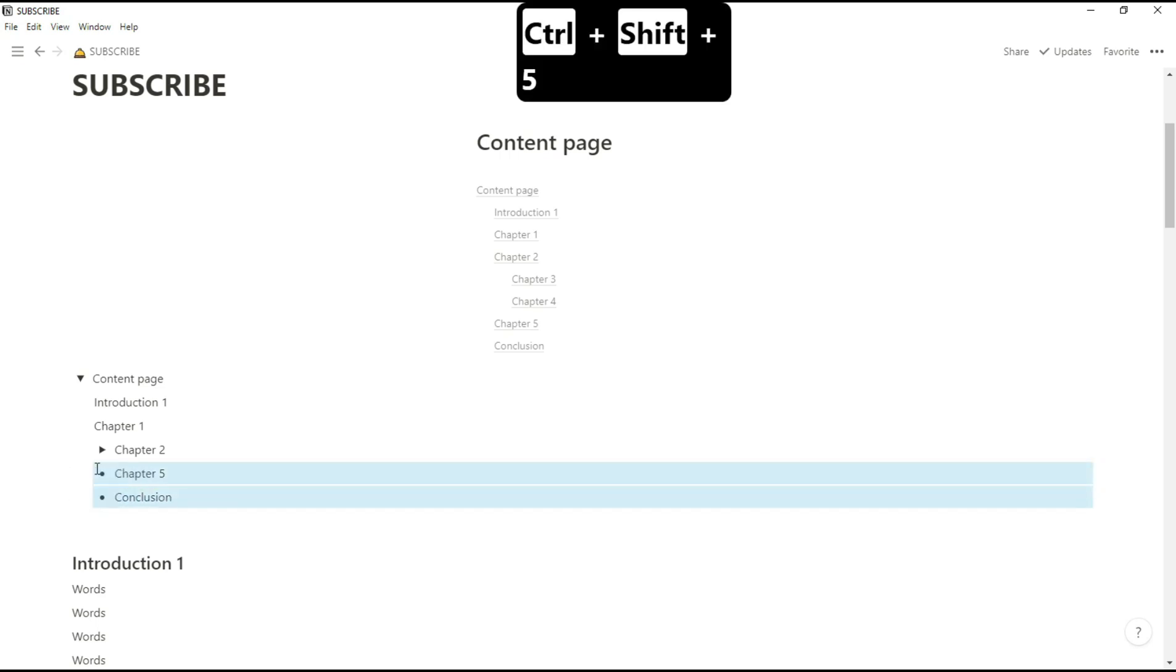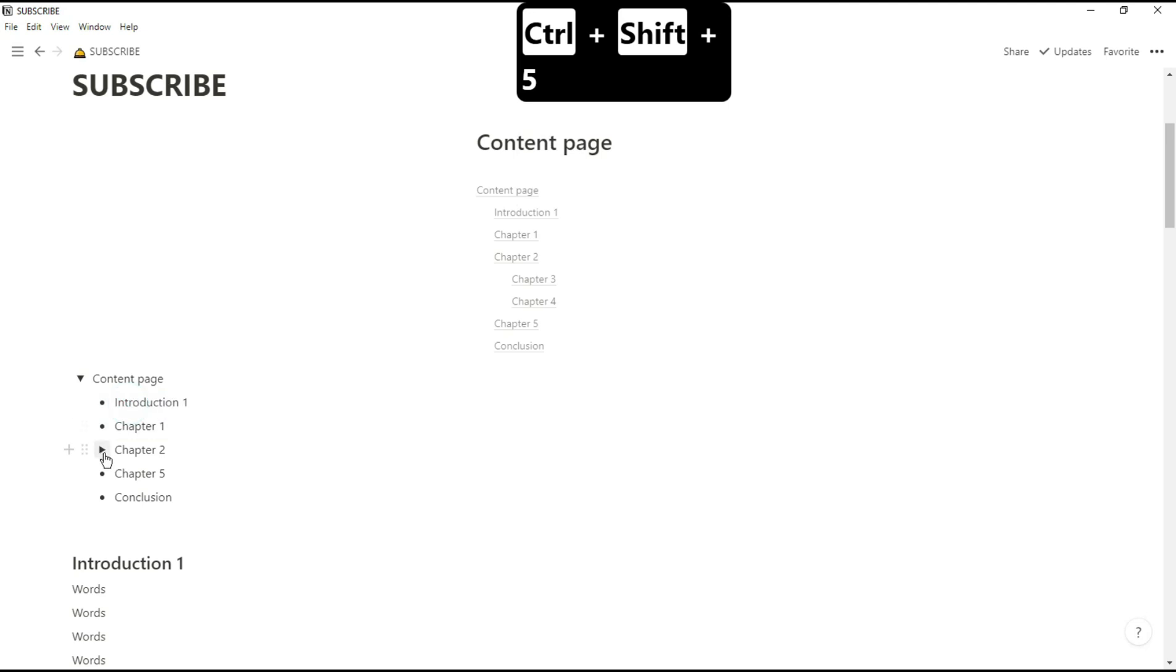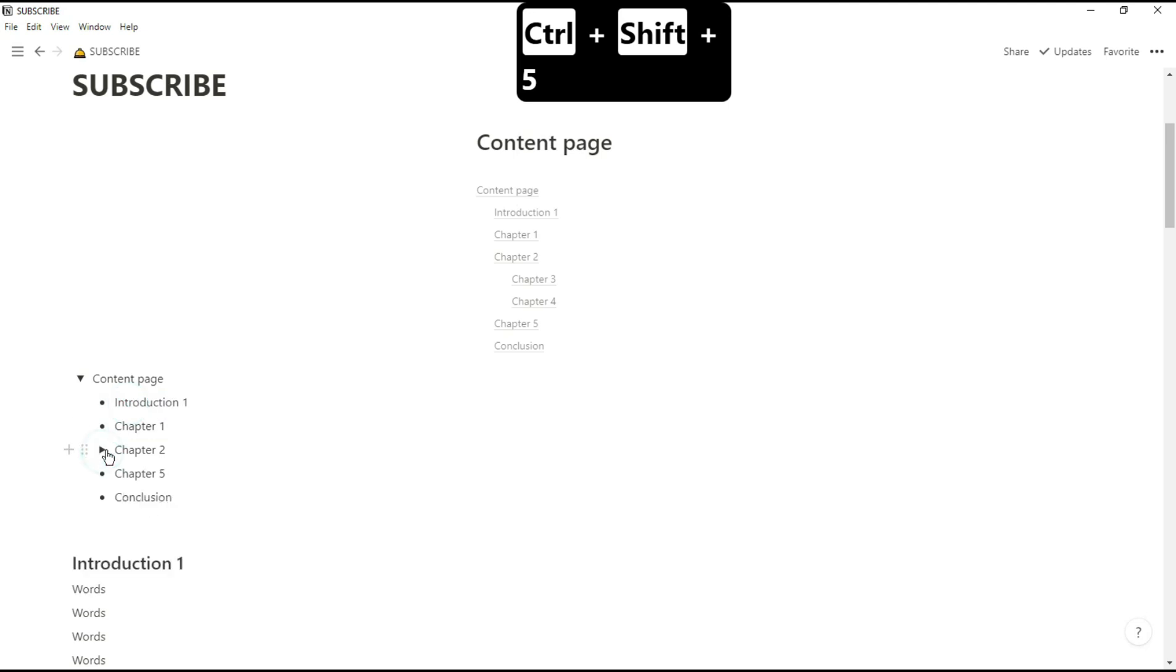Now just out of personal preference, I'm going to turn the other headers into bullet points just so it's not offset slightly because of the toggle.